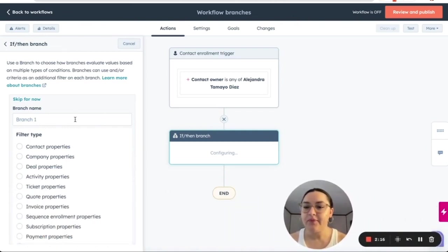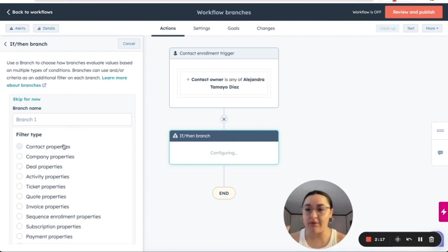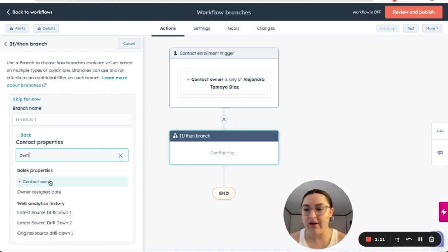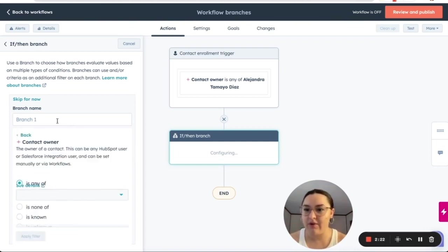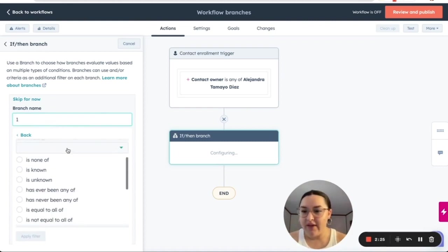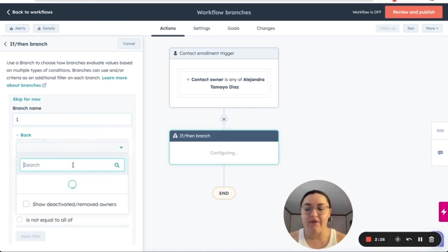So we have our contract properties. Let's continue with the owner property. As the example, we have branch one and we have is any of.